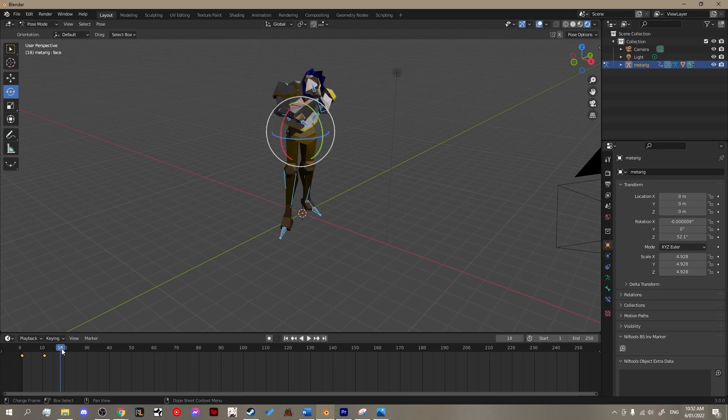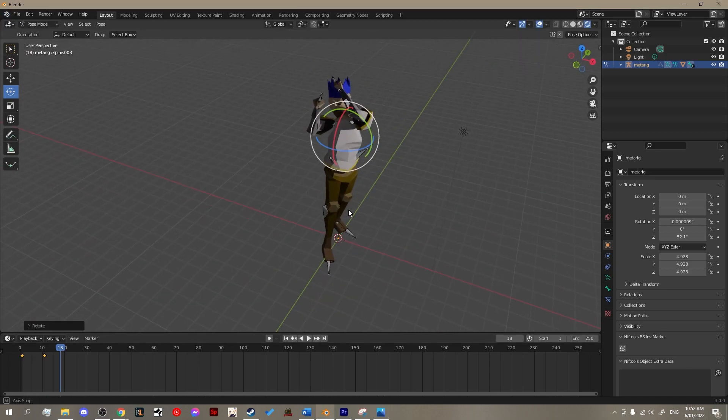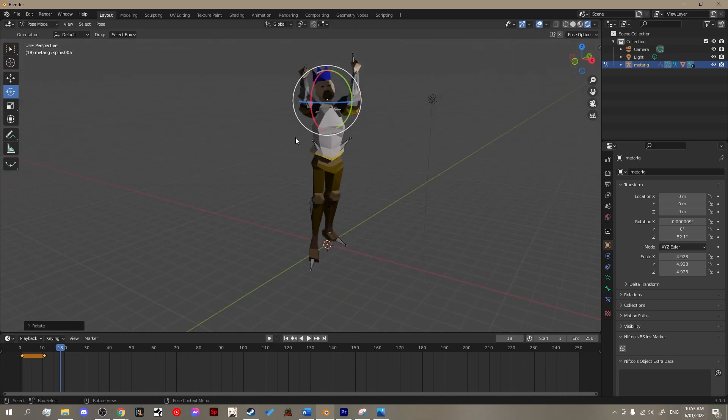Repeat this step again for the third pose and we nearly have our animation. We just need to return the character to the original pose.